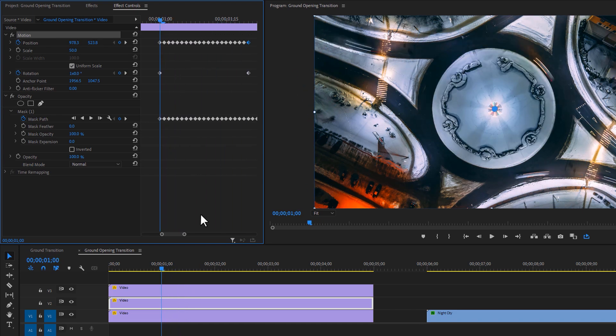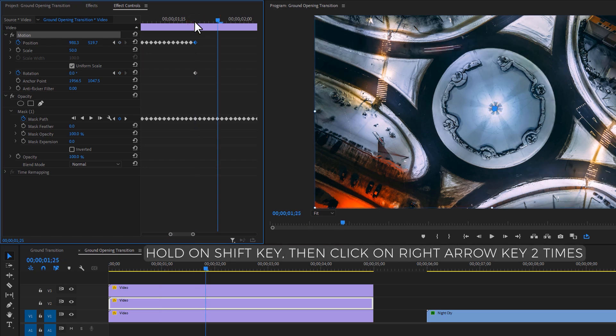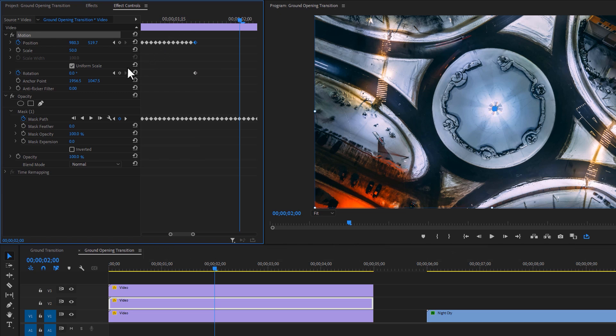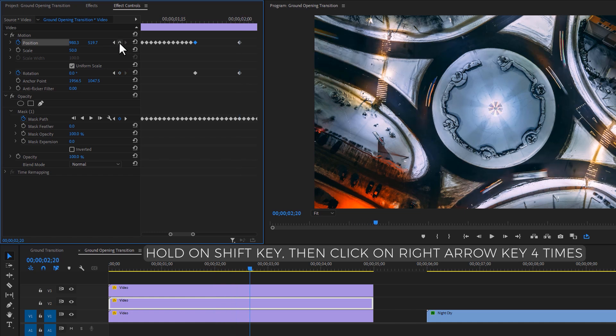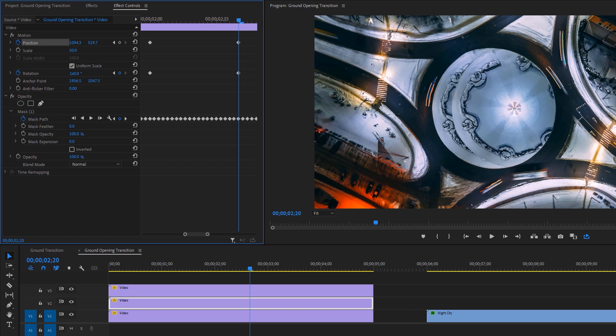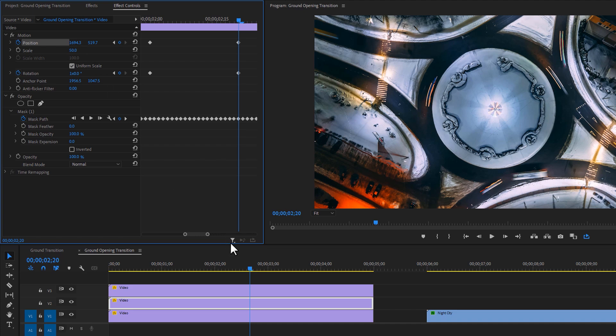Then move the time indicator last keyframe of the position and move ten frames to the right side. Again make keyframes on the rotation and the position. And move 20 frames to the right side. Set the rotation value 360 and move the position to the left or the right side until it's completely disappeared. And we are almost done.